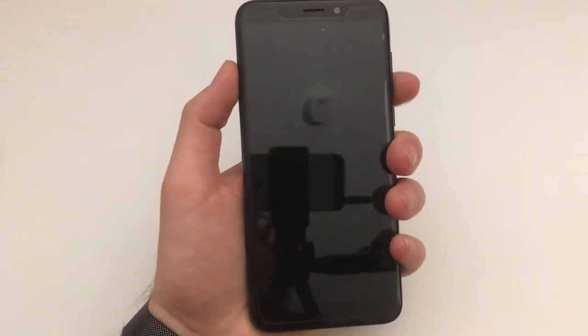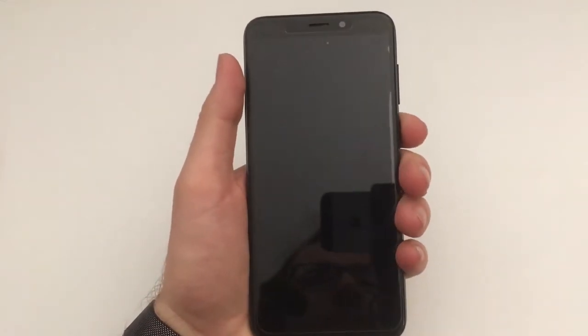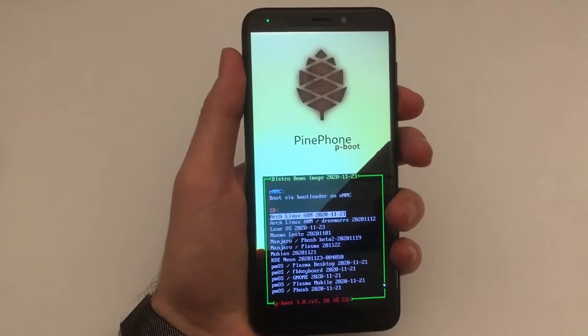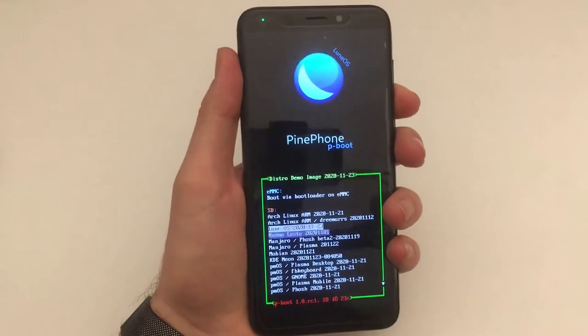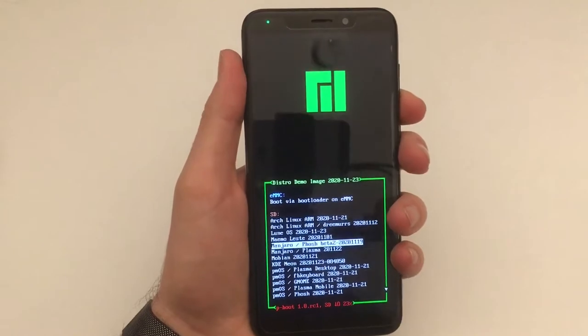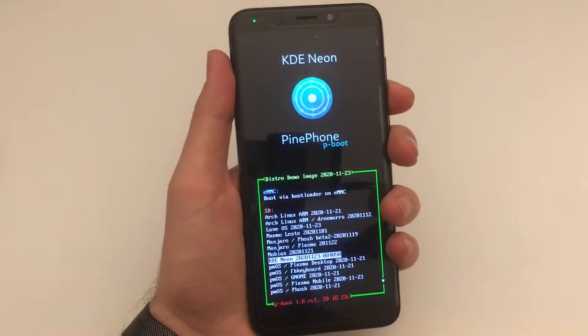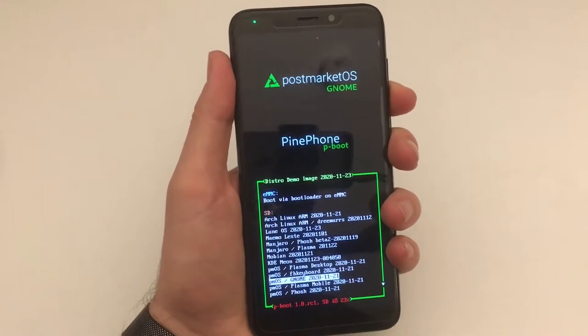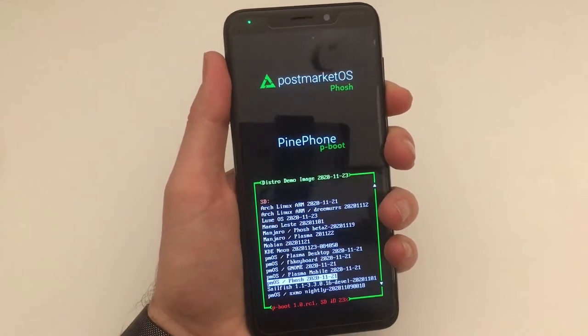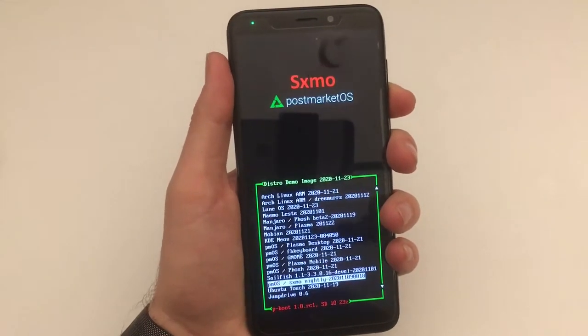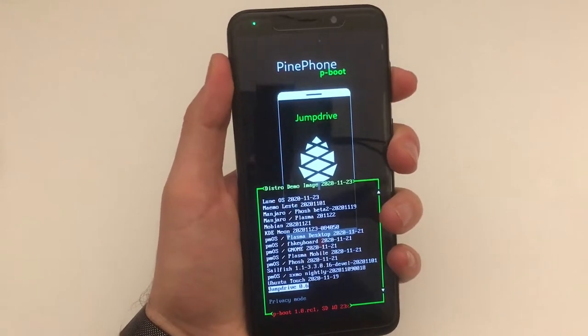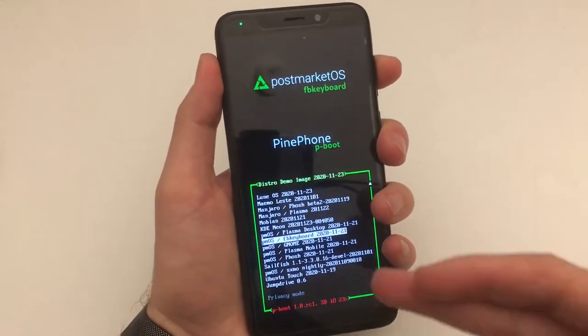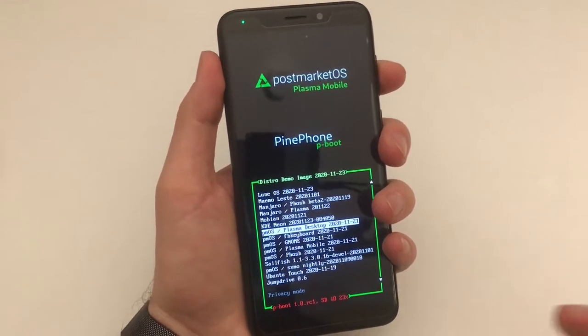Hi and welcome to another video. Following over the net on Monday the 30th of November, I did a live stream and the following video you're going to see is an excerpt of that. I tried to tackle the Maggie P boot image which has 17 distributions for the PinePhone.